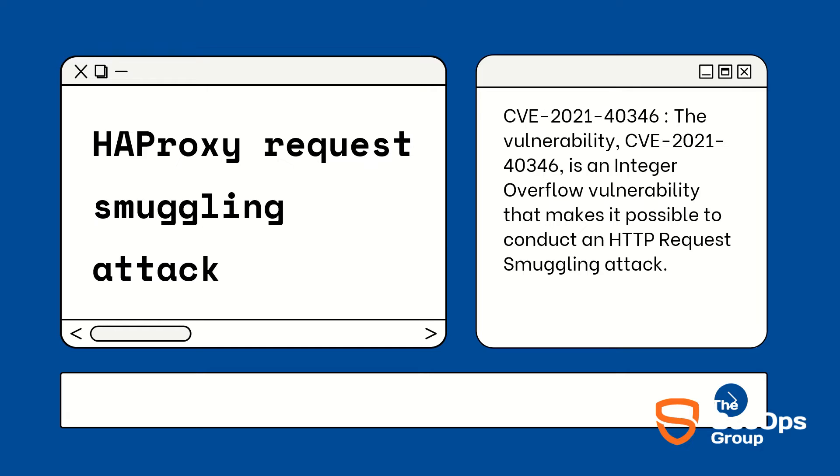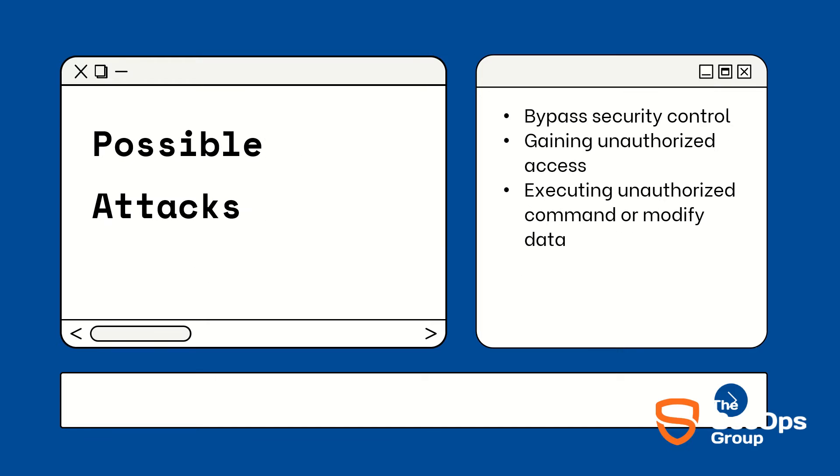This attack allows an adversary to smuggle HTTP requests to the backend server without the proxy server being aware of it. We have backend server Gunicorn and the frontend server or proxy server is HAProxy. The smuggled requests have various impacts depending on HAProxy's configuration and backend web server configuration, such as bypassing security controls including any ACL defined in HAProxy, gaining unauthorized access to sensitive data, executing unauthorized commands, or modifying data.